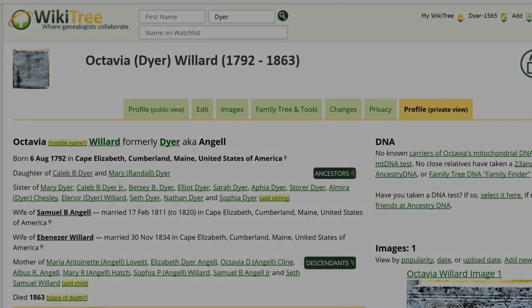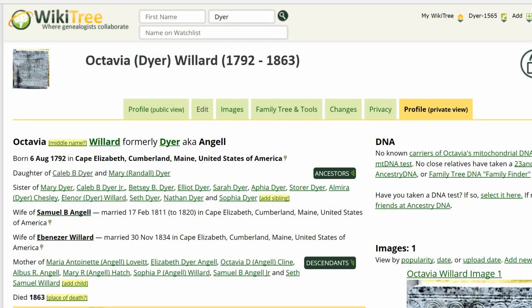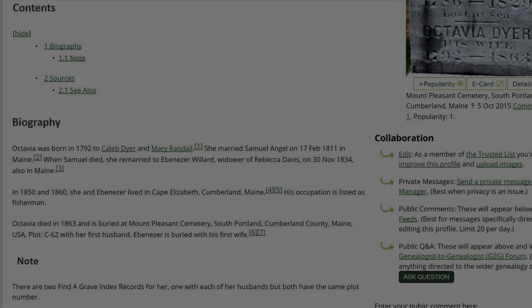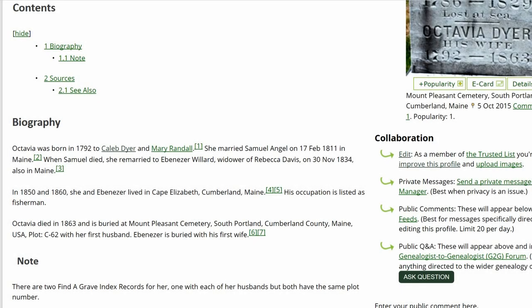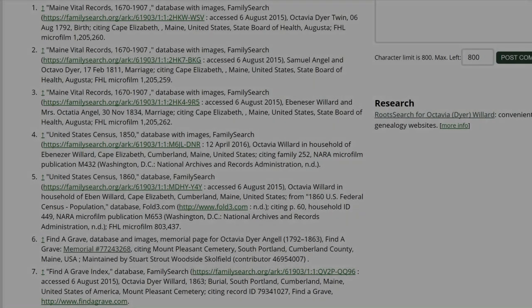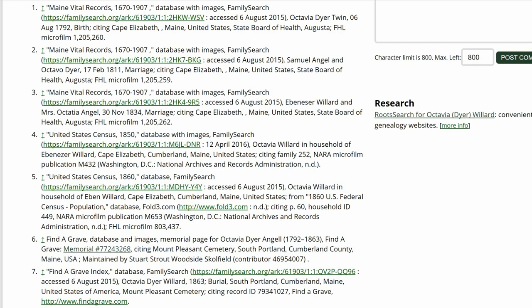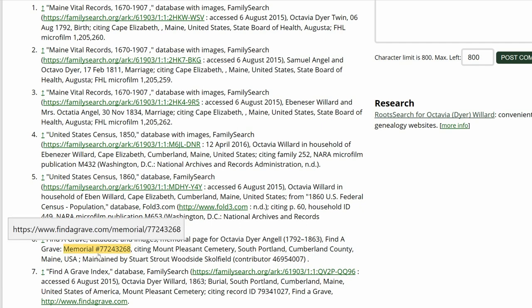Here is the public view of Octavia's profile. The biography section has a note discussing two Find a Grave memorials for Octavia. Scroll down to the sources section and click on the first Find a Grave link.